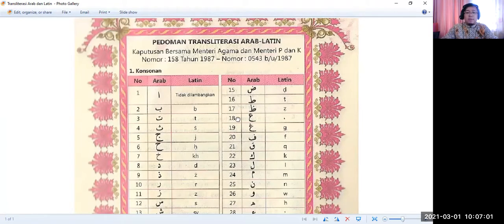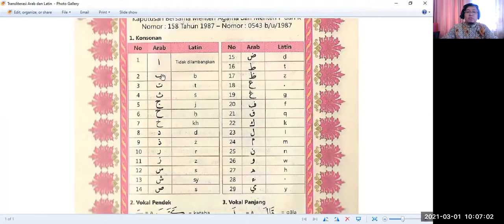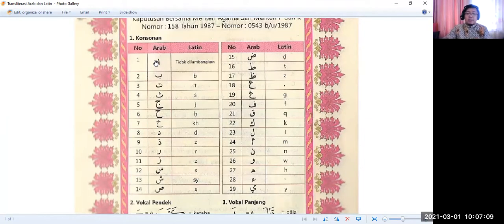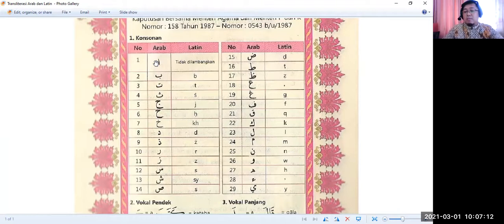The first category is consonants — consonant letters. If you study linguistics, you already understand what consonants mean. According to this guide from the Indonesian Ministry of Religious Affairs and Ministry of Education, we have 29 consonants in Arabic.